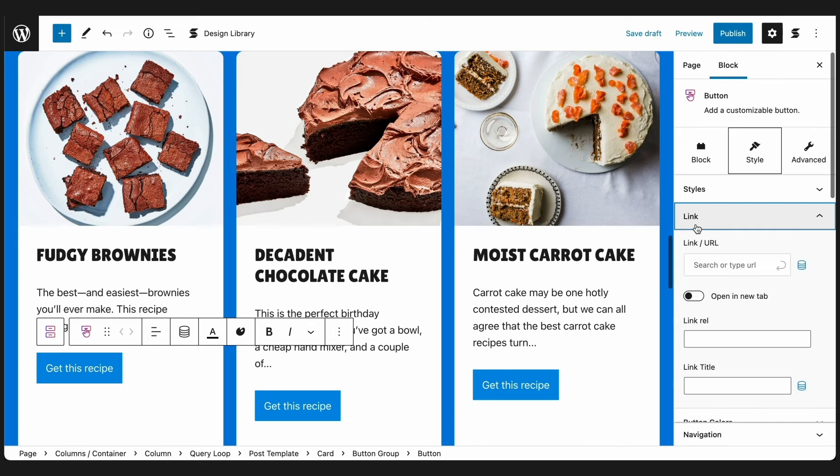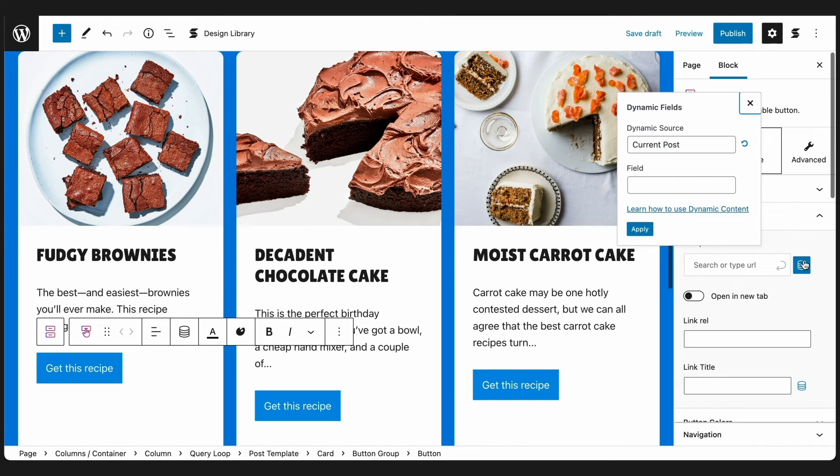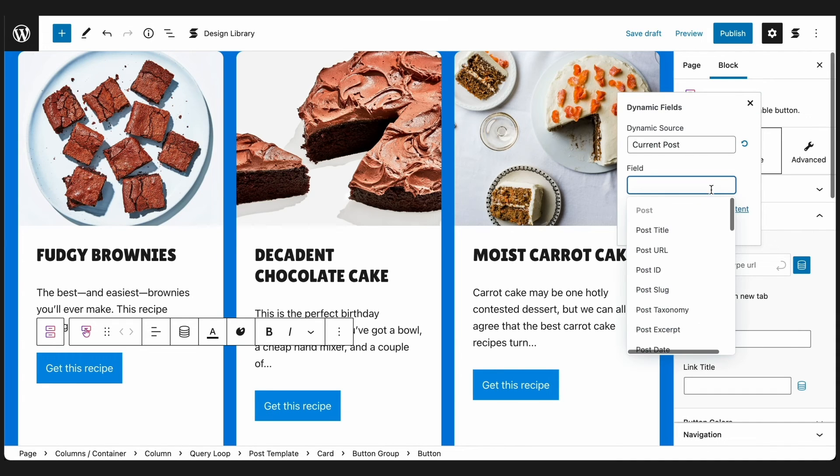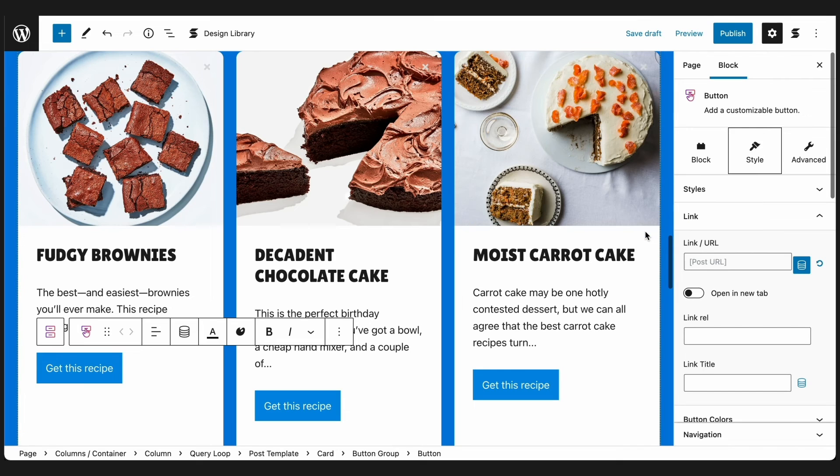In the Link URL field, you will see the Dynamic Fields button yet again. Click this, and the Dynamic Content model will appear. For the Dynamic Fields menu, type in Post URL and select this. Click Apply, and that should do it.